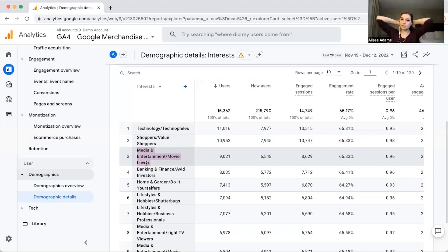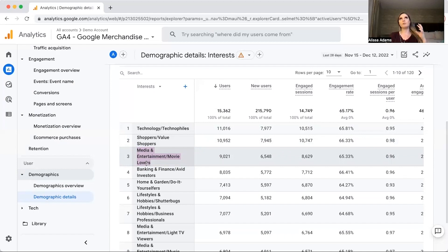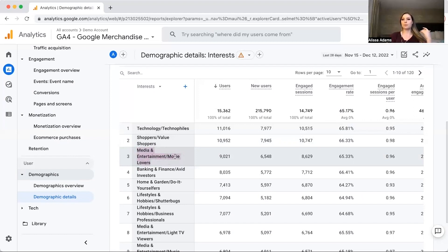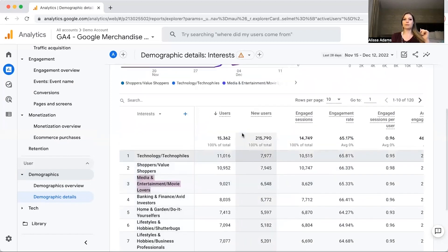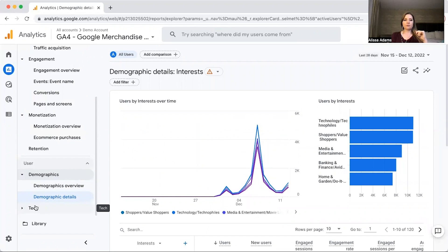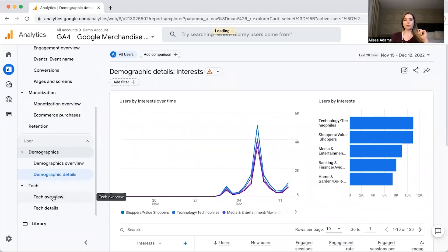That data told us to include more media and entertainment type content in their blog posts — make them more entertaining. You can use this data to inform the content on your website, and it would also tell you that if you're running paid ads, you want them centered around media and entertainment, and you should consider targeting people who are really into movies. You can use this information to inform your paid advertising as well.